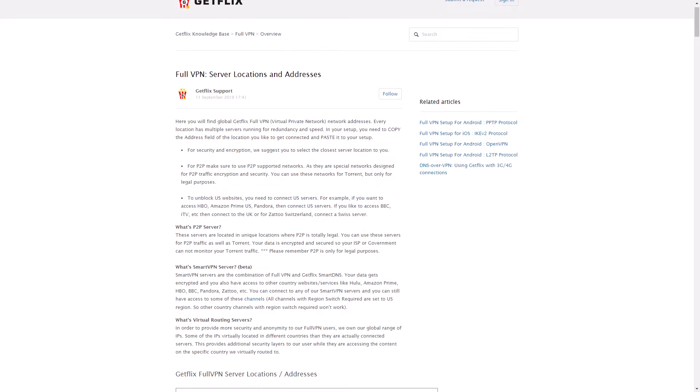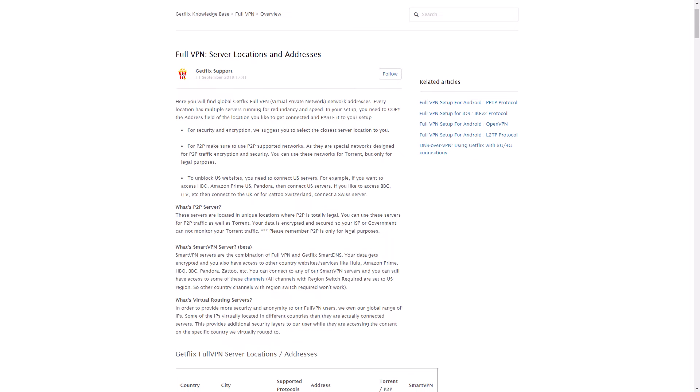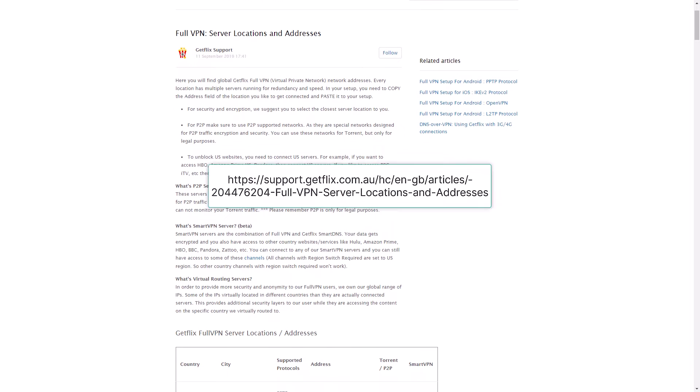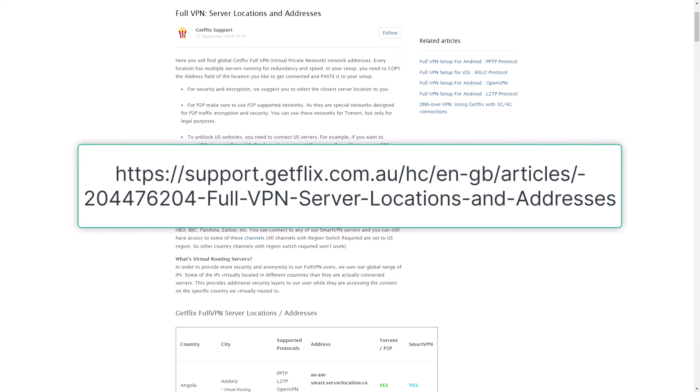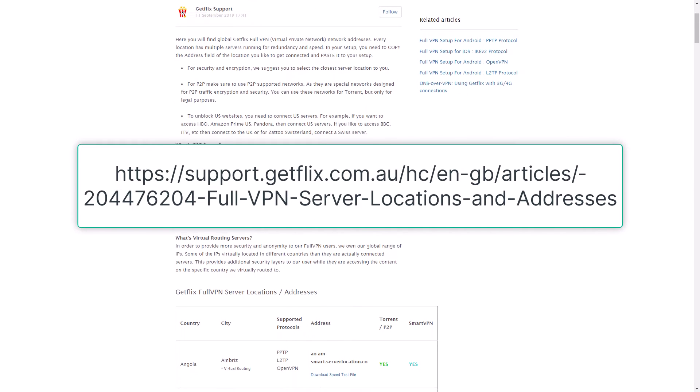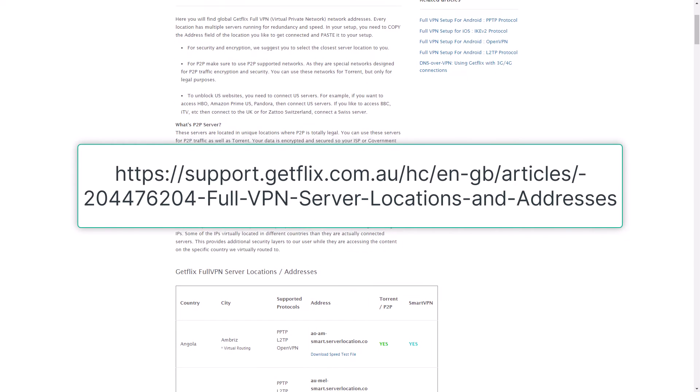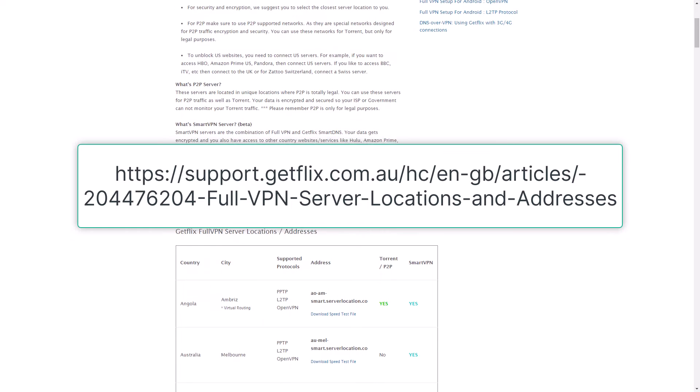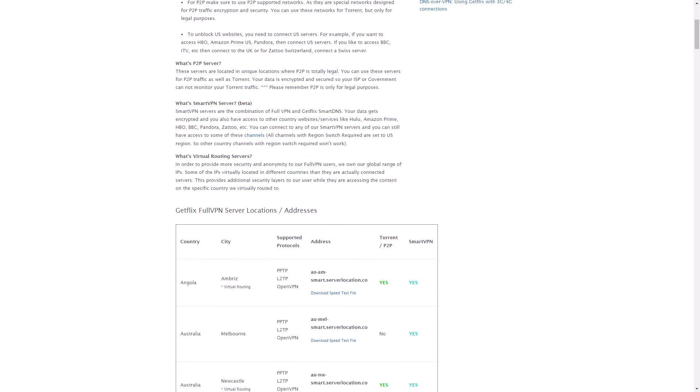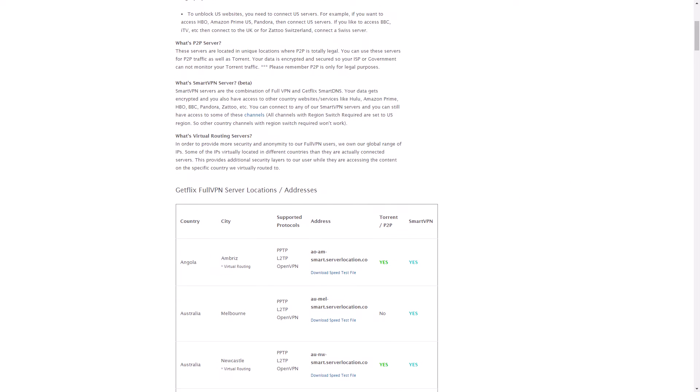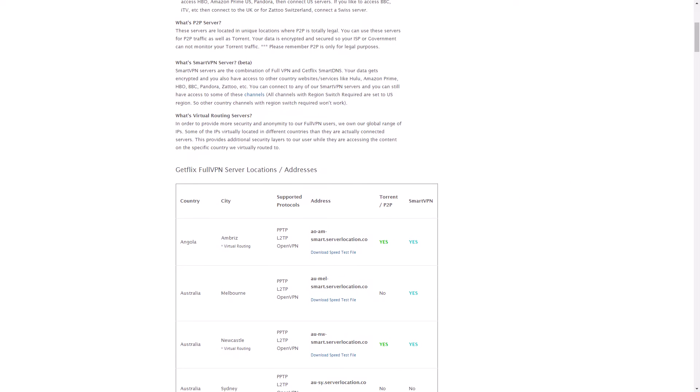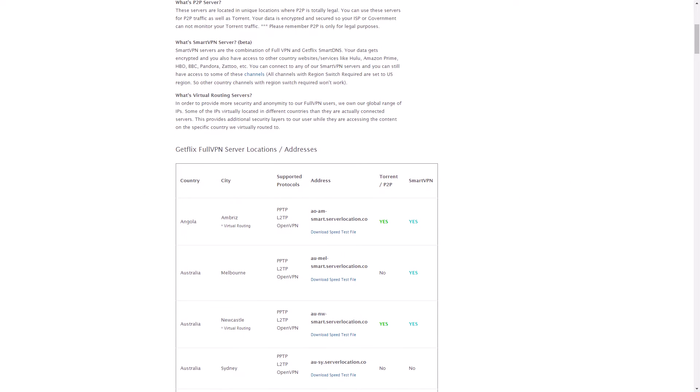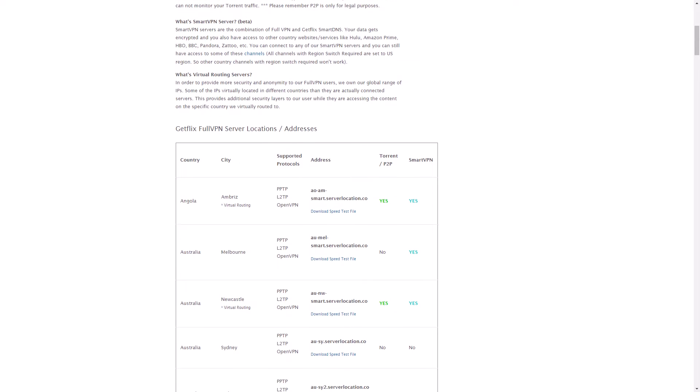For example, you can use GetFlix VPN's addresses by following this link. We'll include it in the description below this video. If you're having trouble locating the server name or address, reach out to your VPN provider's customer support.